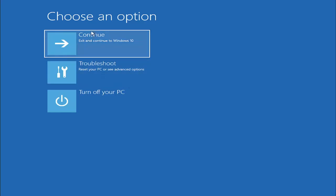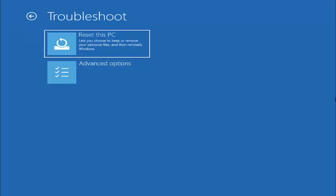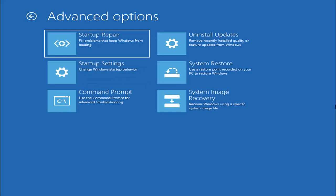We're going to select Troubleshoot, then select the Advanced Options button. Now we're going to select Command Prompt because we're going to be going into the command prompt for today's tutorial and that's where we're going to be doing our conversion.